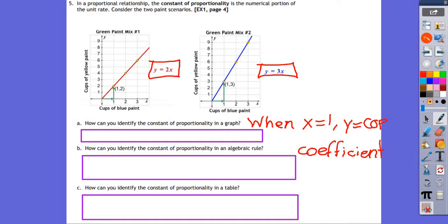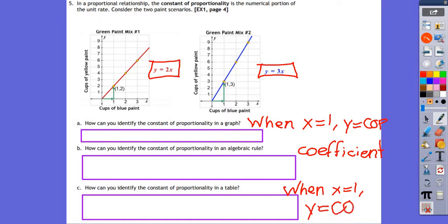Problem 5C: how can you identify the constant of proportionality in a table? Same as the graph — look for the magic number 1. When x is 1, y will be your constant of proportionality.